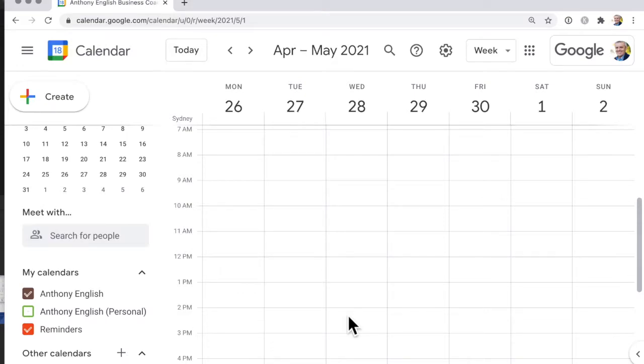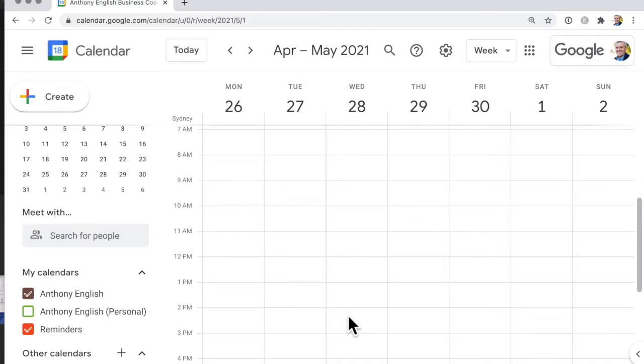In Google Calendar you can set reminders and this can be really helpful if you have some habit that you want to develop or maybe a book that you want to read. So here's how you do it on Google Calendar on the desktop.